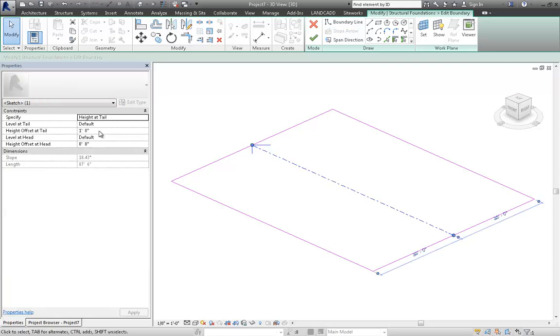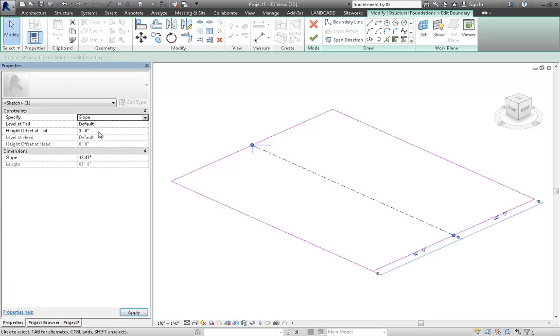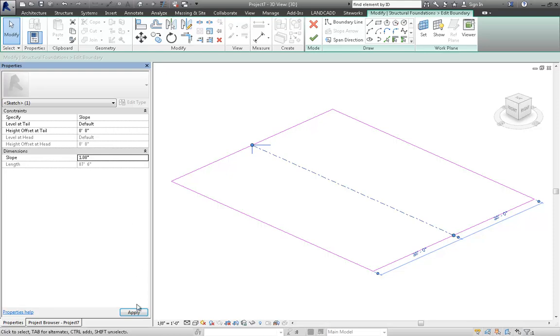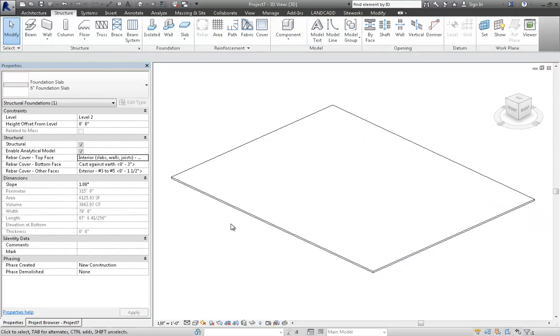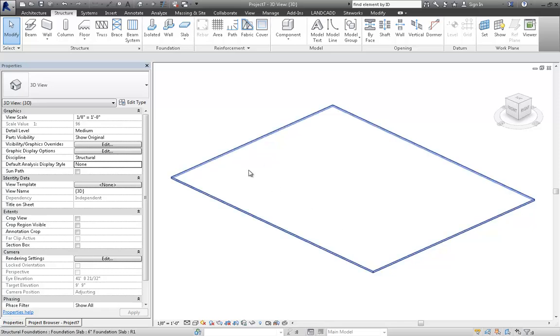Then go apply a typical slope to the slab edge. And let's just make it one degree. I won't do a rise over run. We'll just use that instead. And then finish the slab. So now the slab is sloping.